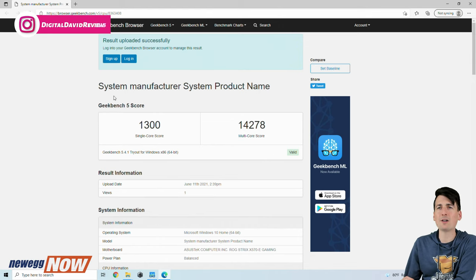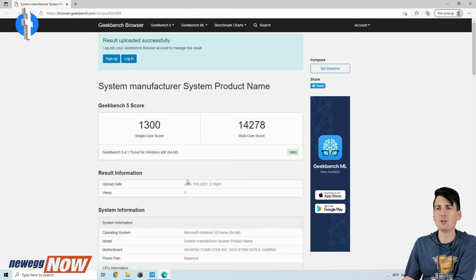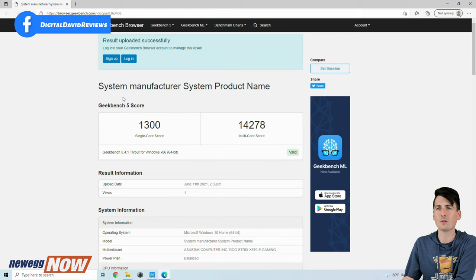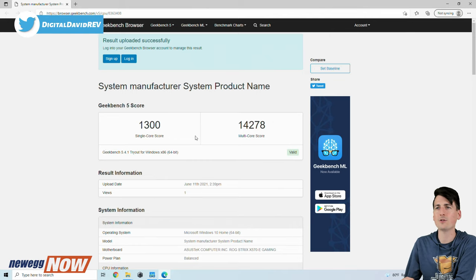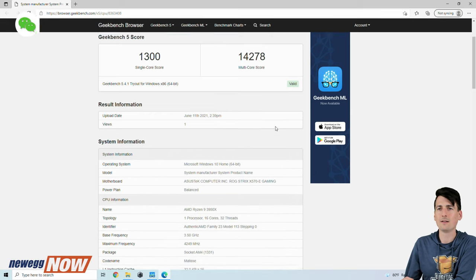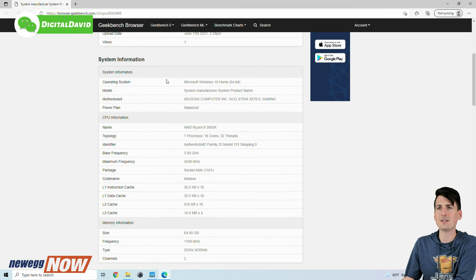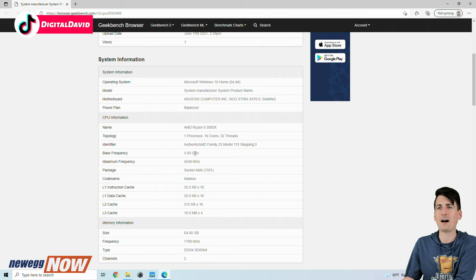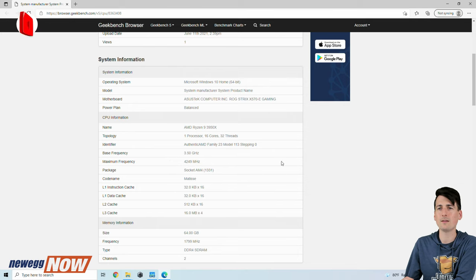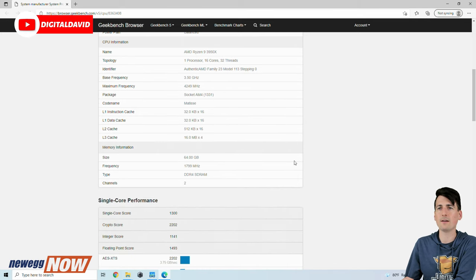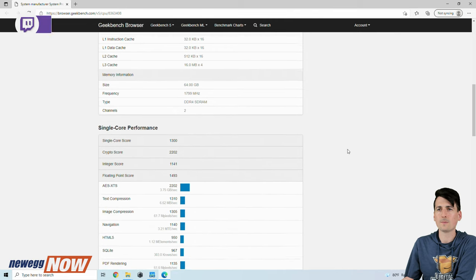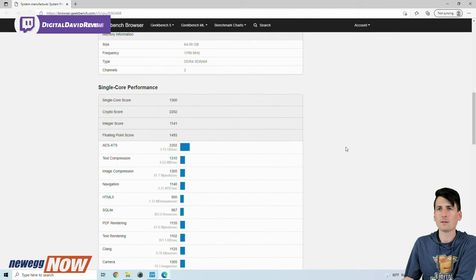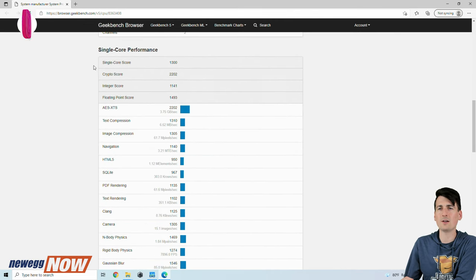So first up you can see our Geekbench 5 results. This is a free test that anybody can do on their PC, so you can try this out and see the results that you get compared to our build. We got a single core score of 1300, a multi-core score of 14278. You can see our system info right here. There's our Ryzen 9 3950X, 16 cores, 32 threads, 3.5 gigahertz base frequency, 64 gigs of memory. And you can see down here our single core performance.